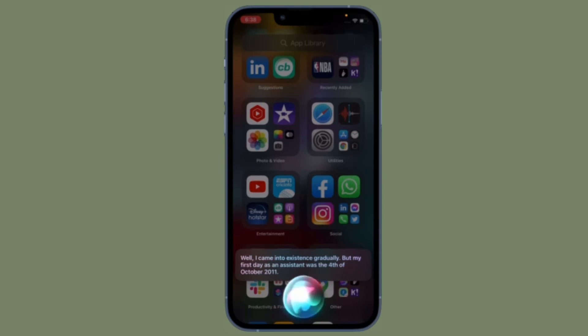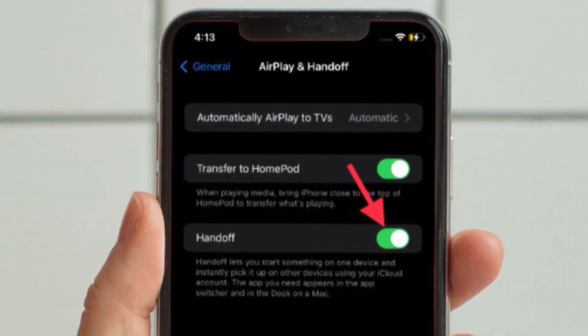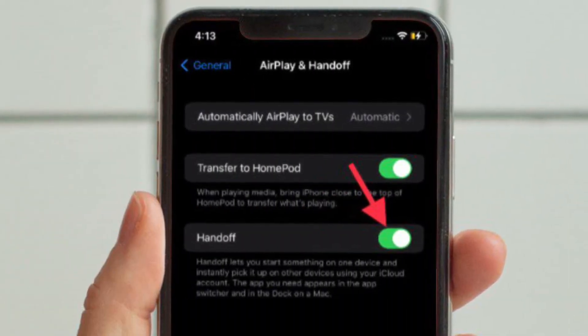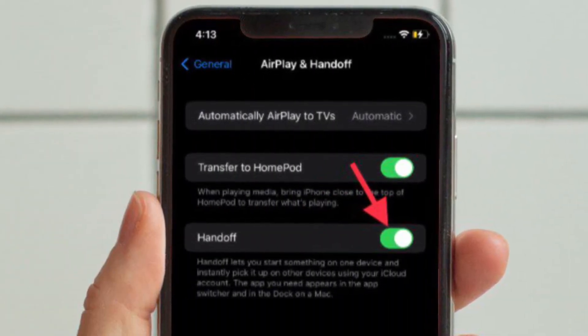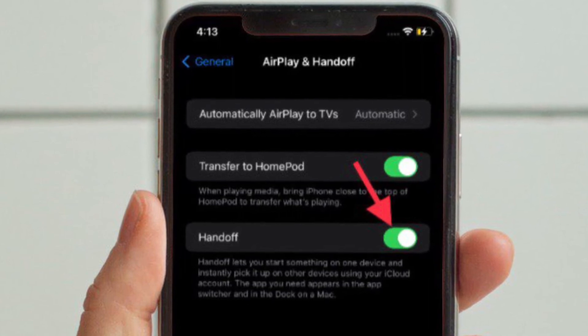And of course, if you ever want to bring back this feature, all you have to do is follow the same steps and then turn on the toggle located right next to Handoff in the end.